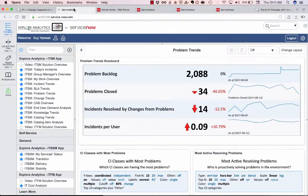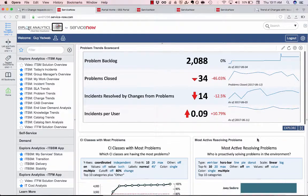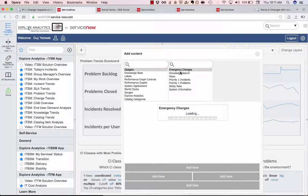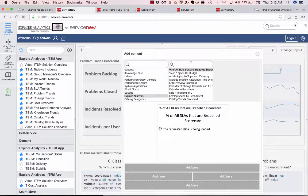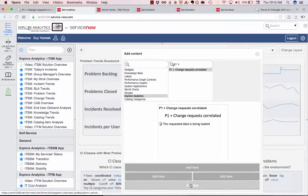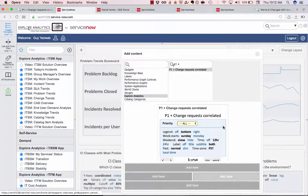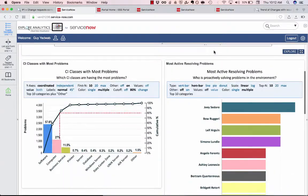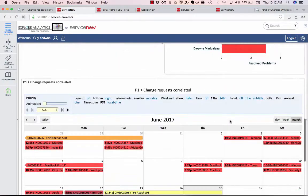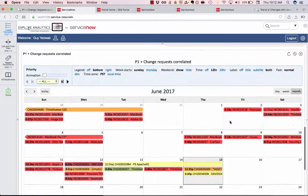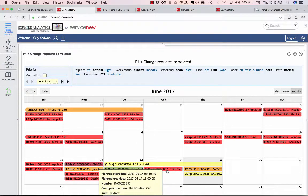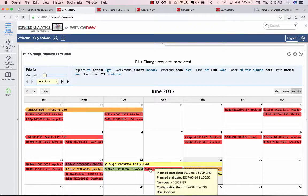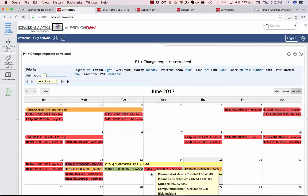But I want this in ServiceNow so I'm going to switch over to my ServiceNow environment. I have a problem dashboard which problem management is using to try and understand issues in our environment. And I'm going to select from the Explore Analytics reports I want my P1 plus change request correlated calendar and it previews here. And I'm going to put that at the bottom of this. So now I can not only see my key problem benchmarks. I can analyze which classes have the most problems and who's helping resolve those problems. But now I can also see if I can proactively discover problems by looking and saying hey this is a P1 incident that was against this ThinkStation C20 the day before the ThinkStation C20 had a change to it. So maybe that change request resulted in this incident and maybe that points to an underlying problem that we have.